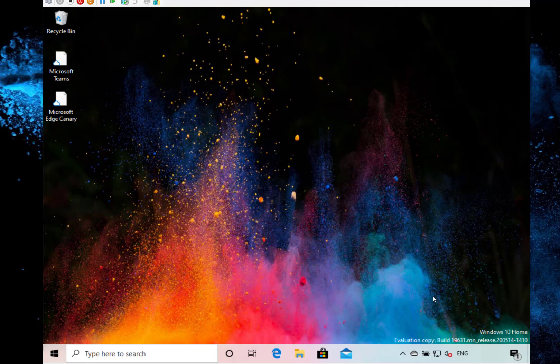This is build 19.631 for Windows insiders on the fast ring. You might notice this is an MN release, not an RS release.